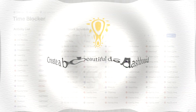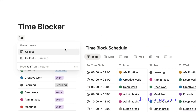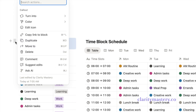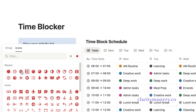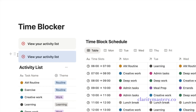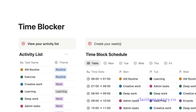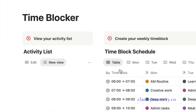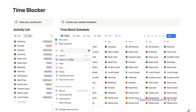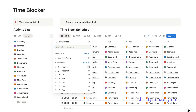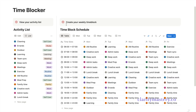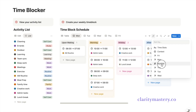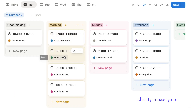Now let's finalize the layout for your dashboard. Start by adding a callout block and drag it above your activity list database. Customize the heading for this section and add an icon that matches your theme. Next, duplicate this callout block and drag it above your time-block schedule database, then change the heading title to represent this section. On your activity list database, click the plus icon to add a list view. Then go to your property settings and choose which details you want to display. Now go to your time-block schedule database — in the Monday board view, click the sort option and sort by number ascending. This arranges your time slots from early morning to the end of the day.